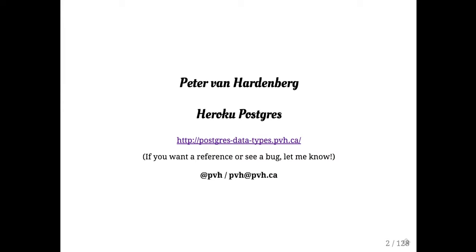I work for Heroku. We offer a product called Heroku Postgres. We run a lot of Postgres databases for a lot of websites. So I'm going to say a lot of these things are things that we've learned either by building and operating large scale web services ourselves or by working with our customers who do the same thing.